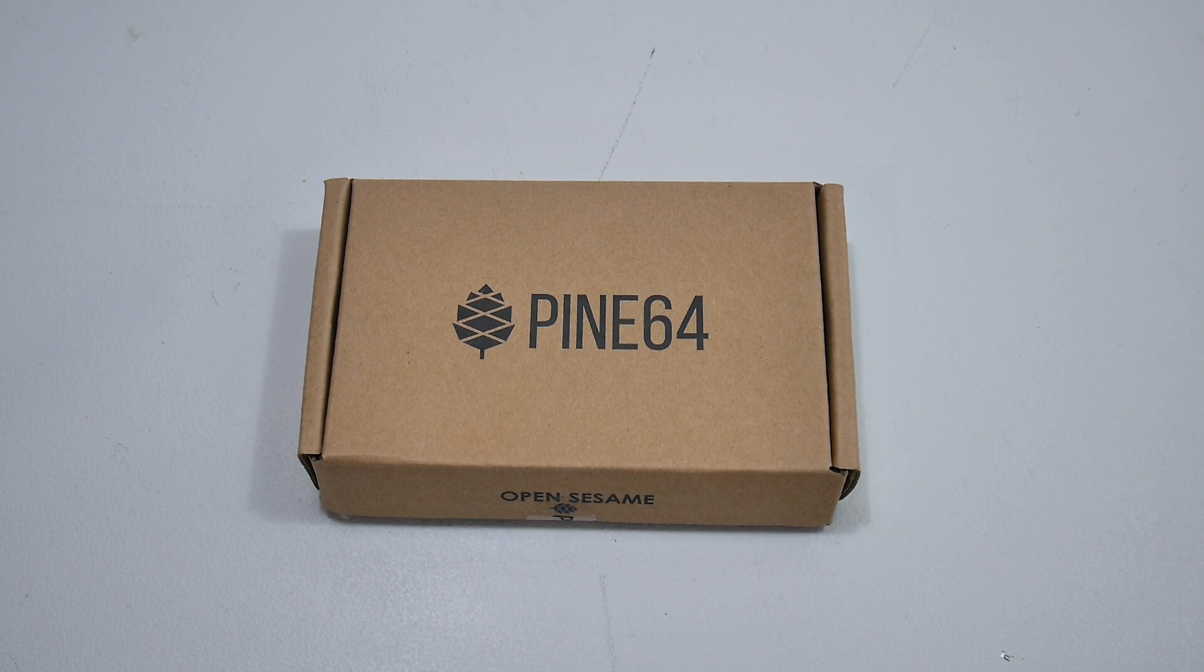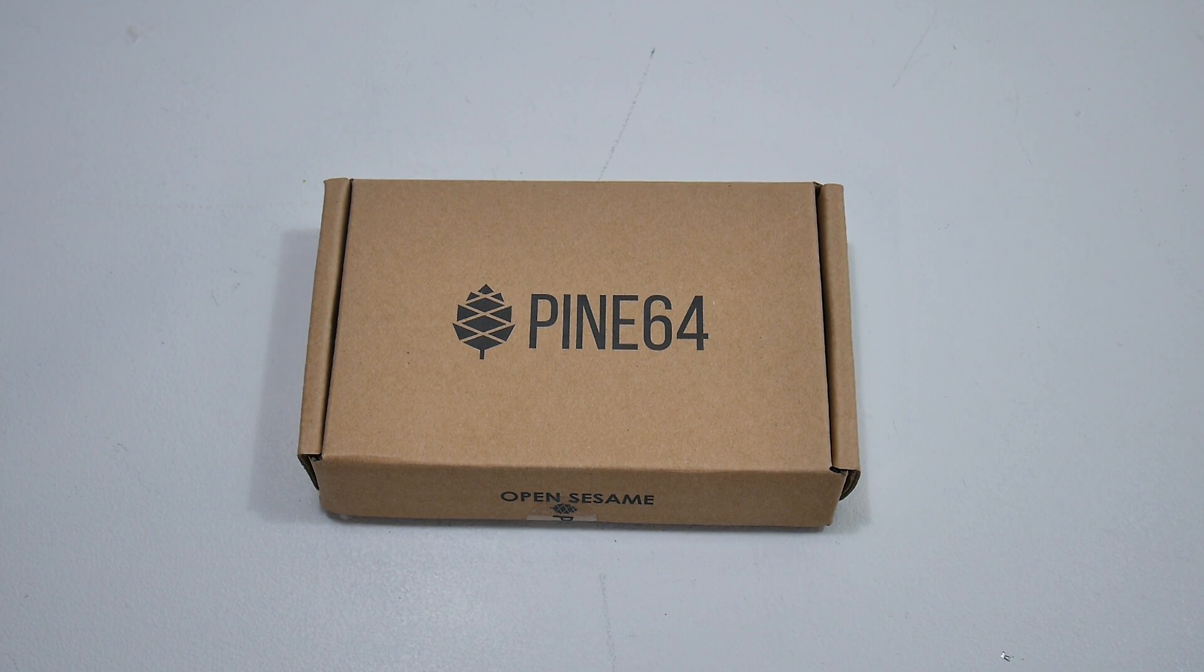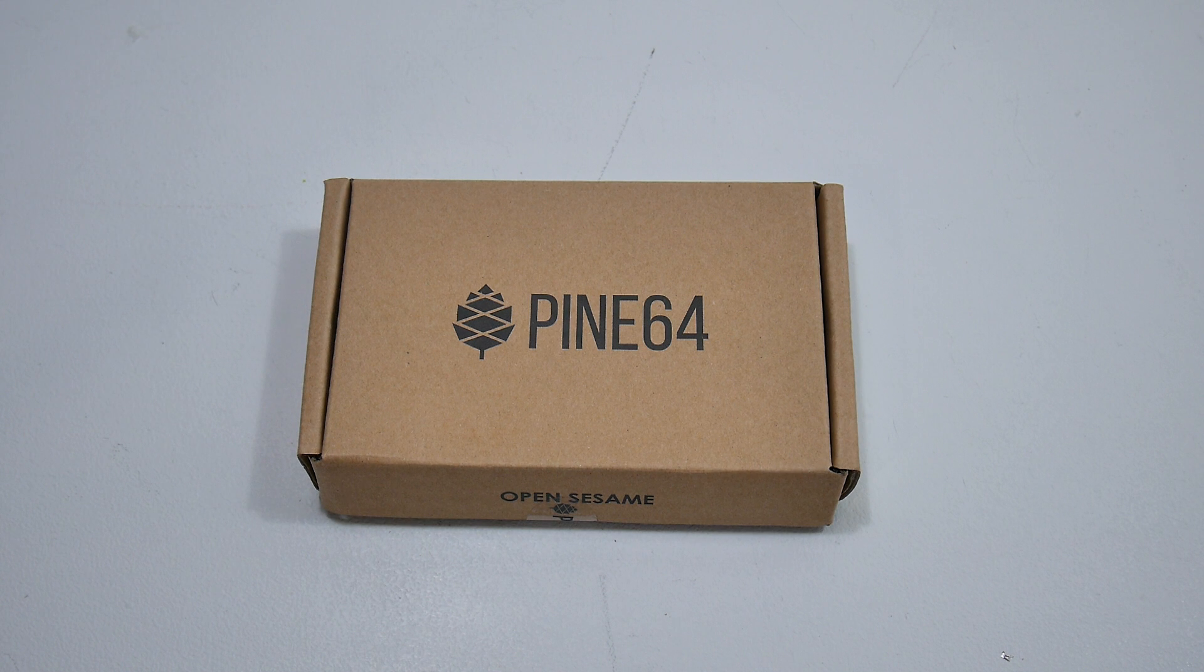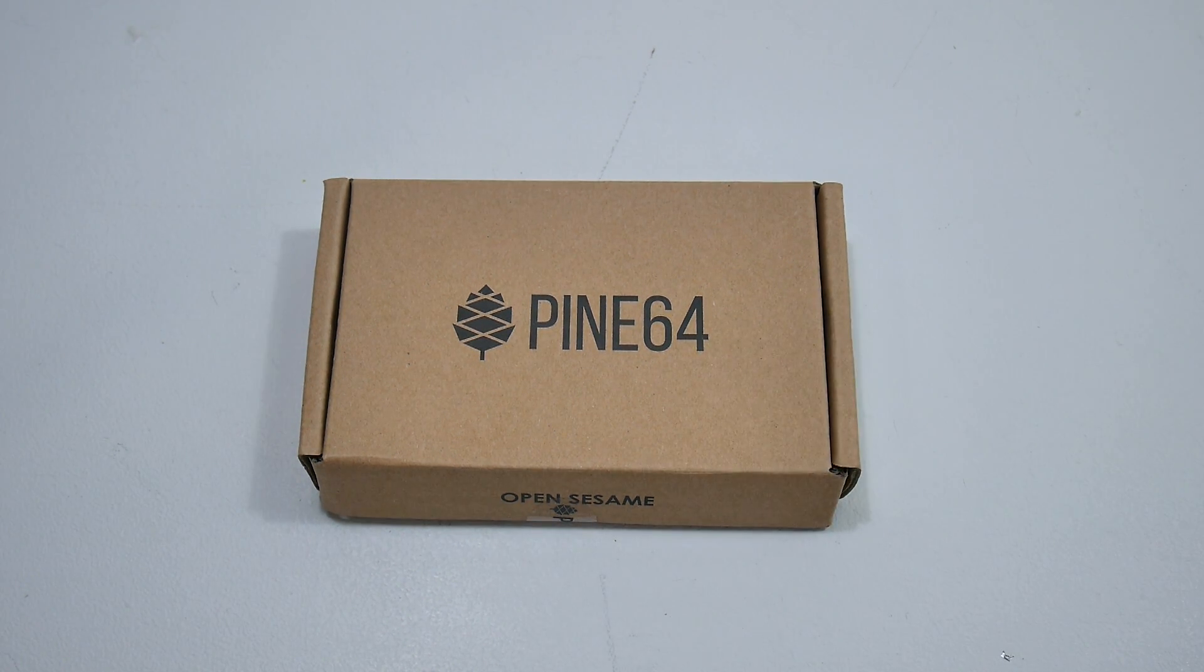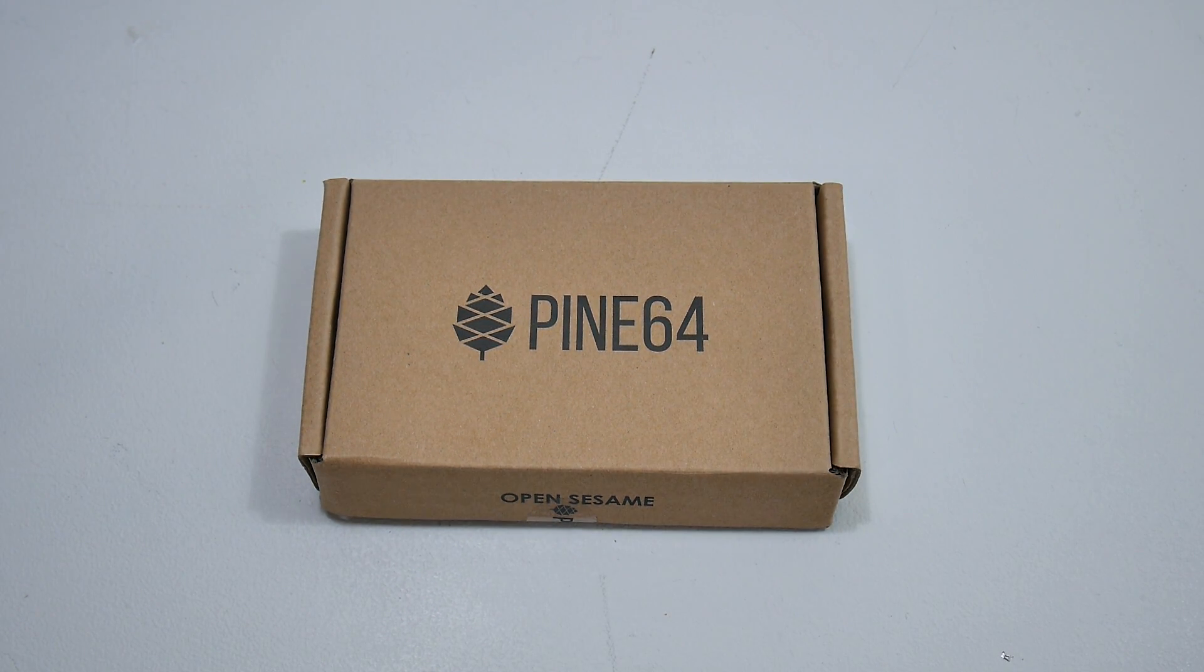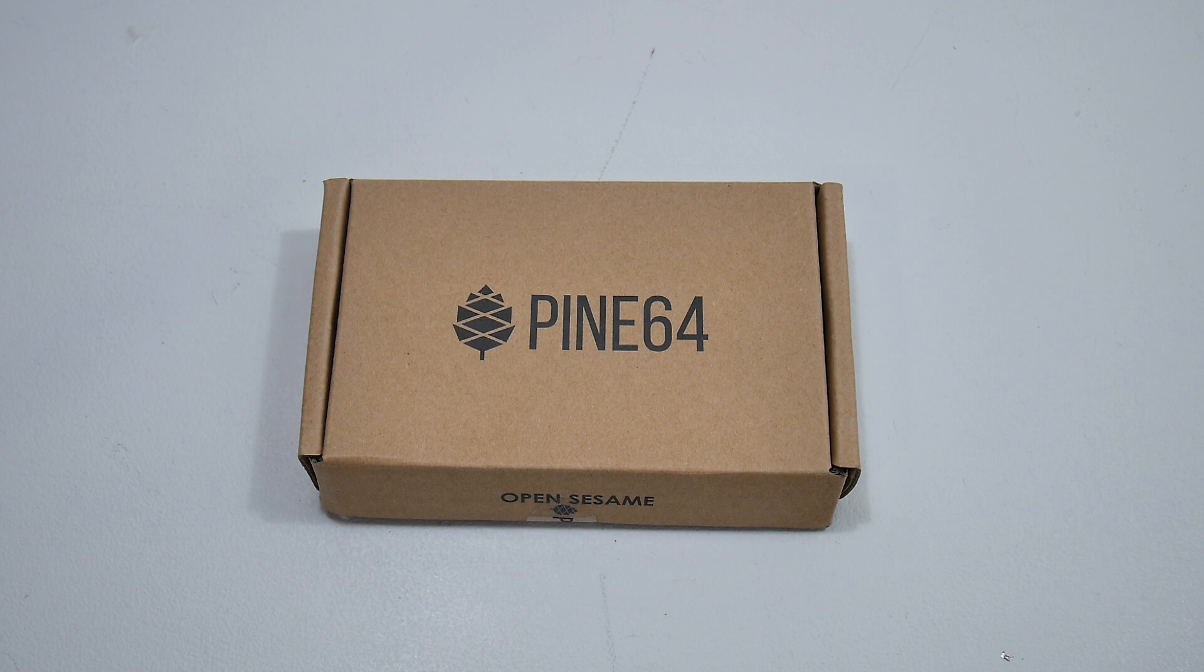Hey, what's going on guys? It's ETA Prime back here again. Today I got a new single board computer I want to do an unboxing on and we're also going to run a couple benchmarks using Android.